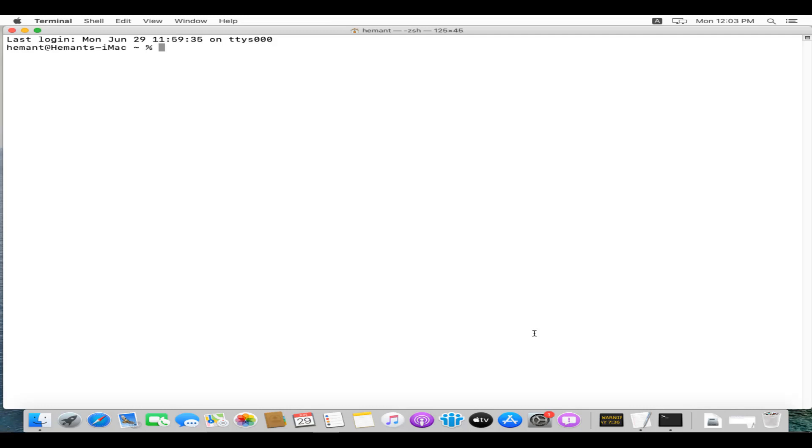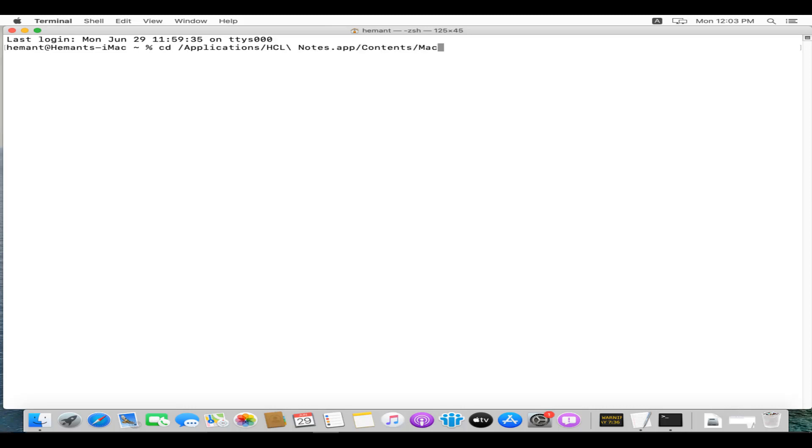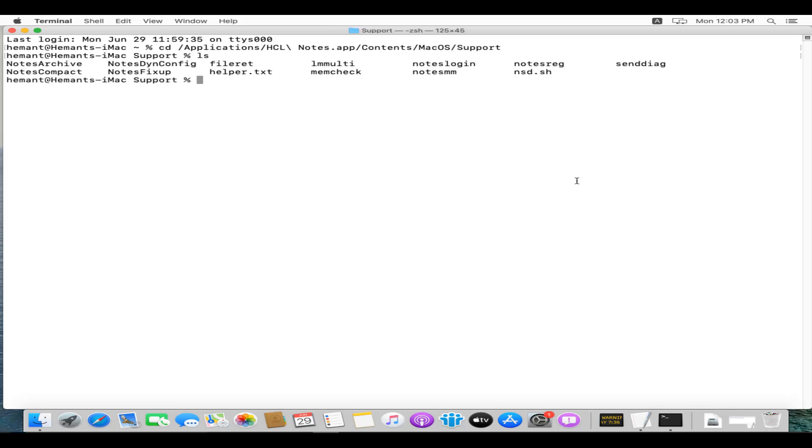You can navigate to the NSD executable file path: cd /Applications/HCLNotes.app/Contents/MacOS/Support. Here we can find NSD.sh.